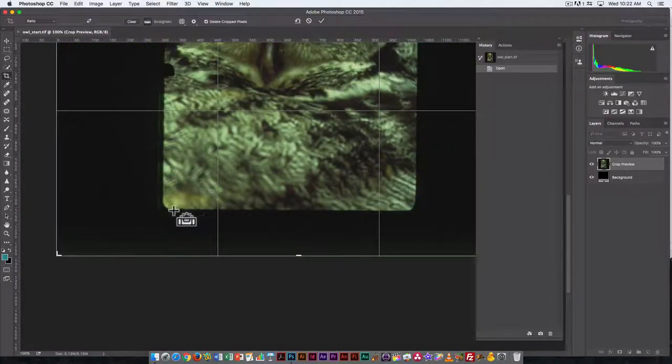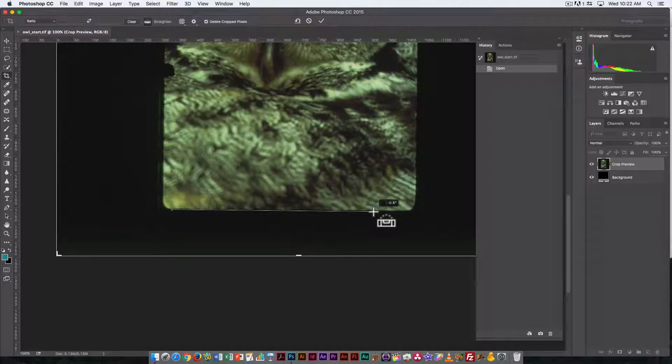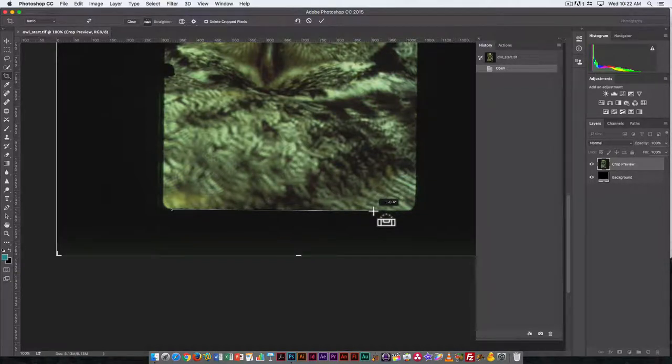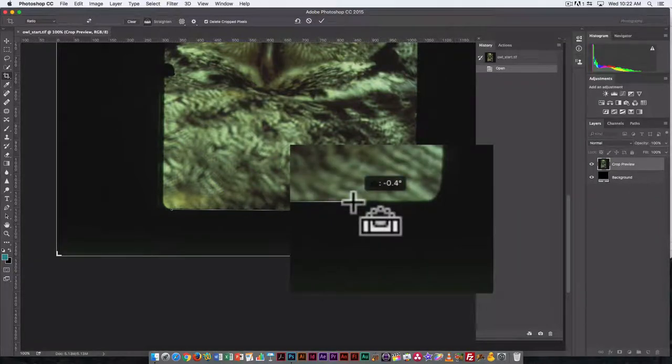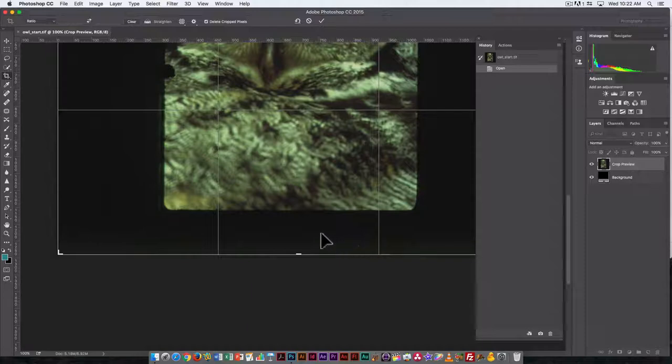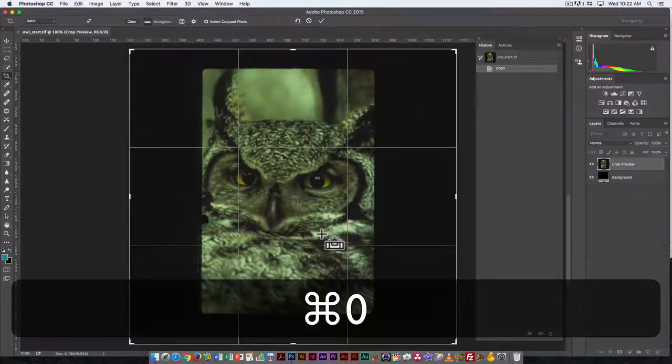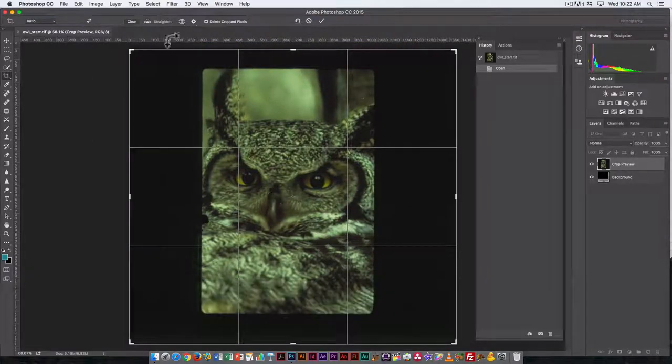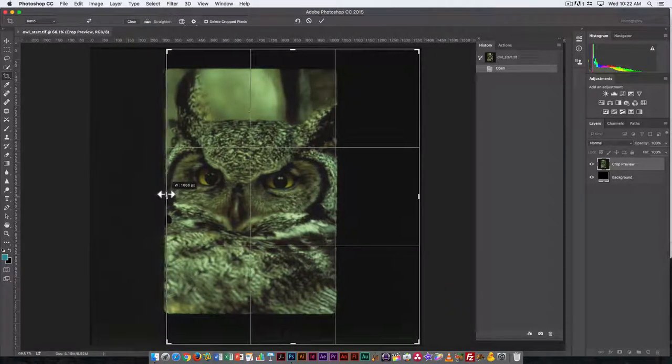This allows me to see the line that I want to use as my horizontal line. Here you can see there's a little number that shows up, so you can see it's 0.4 degrees. So that is the amount it will straighten it by. Command-zero will resize my image to fit the screen.